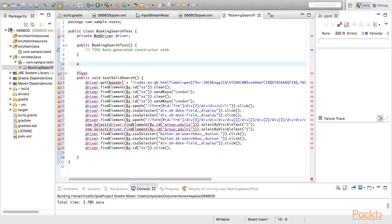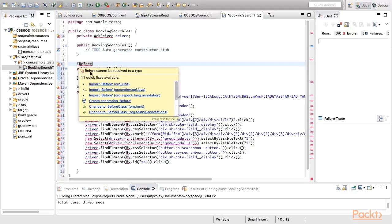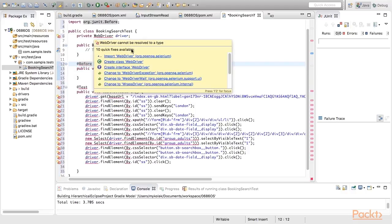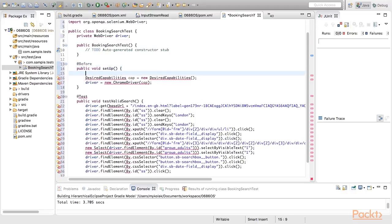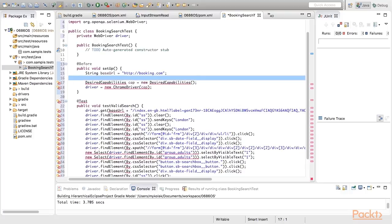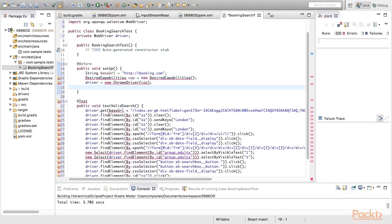Then we have to initialize our driver. Let's add additional method called Setup. Here we'll initialize driver as a Chrome driver. Let's start with our tests running under Chrome. And then open the main page. Since this group of actions is about to be executed before every test, we'll annotate Setup method with before annotation.